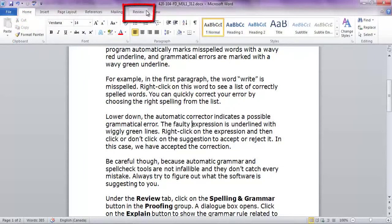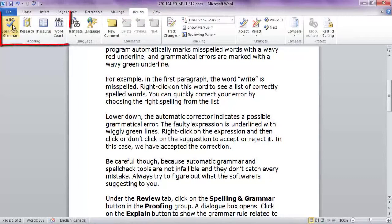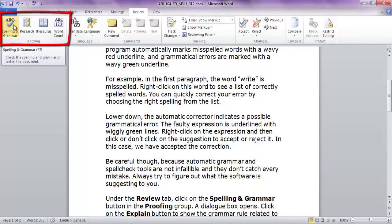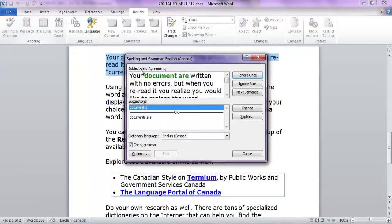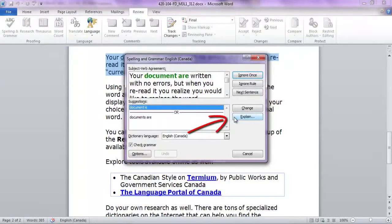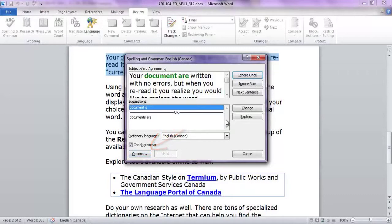Under the Review tab, click on the Spelling and Grammar button in the Proofing group. A dialog box opens. Click on the Explain button to show the grammar rule related to the error. Click on Options to configure the way the tools make corrections.